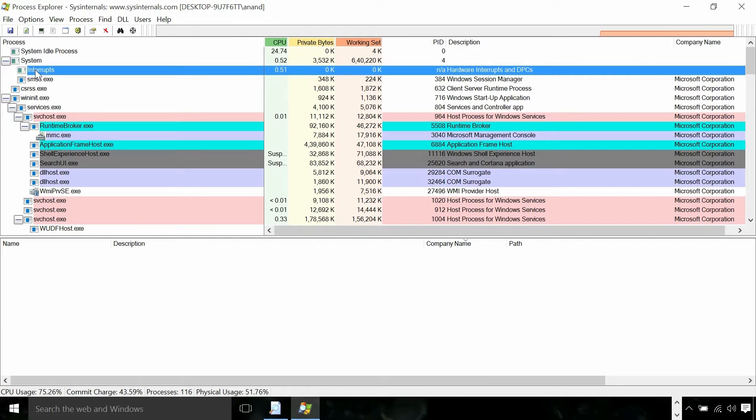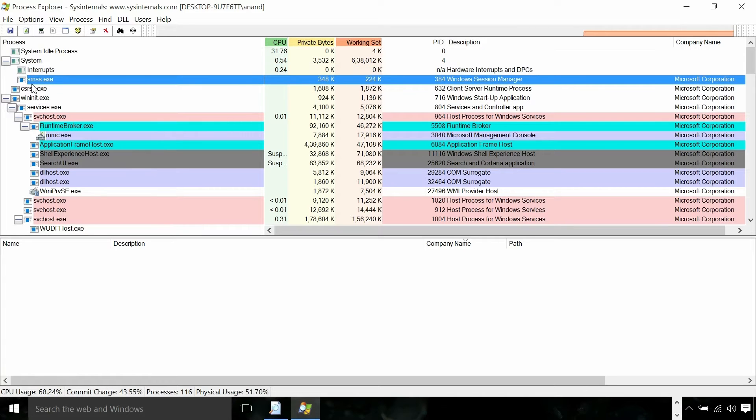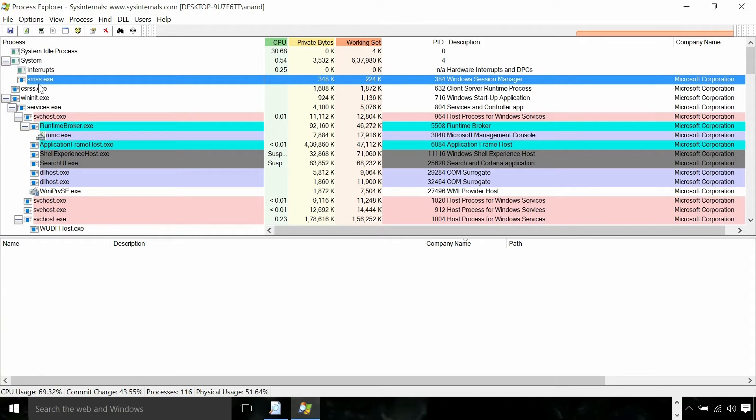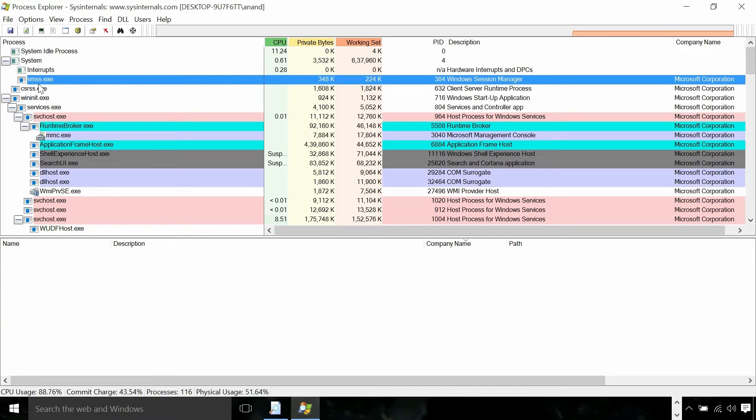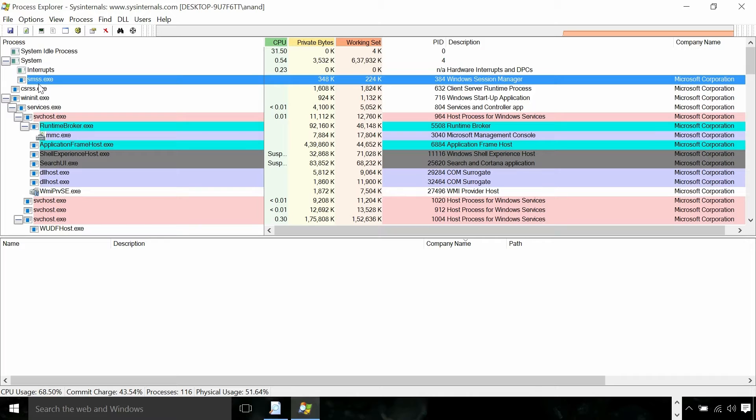Interrupts are again not a process, just for accounting for CPU cycles spent on interrupts. SMSS.exe is responsible for session management. We have not discussed session in detail. Hopefully when we discuss display we will get into session management. Session is more or less like a display isolation in Windows, done by SMSS, local session manager, etc.